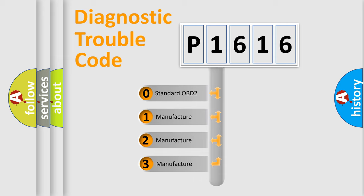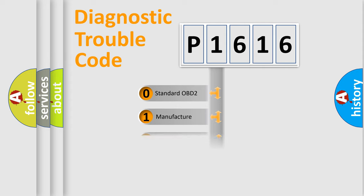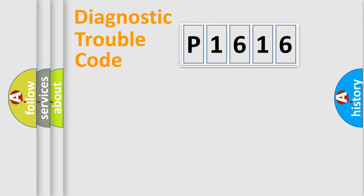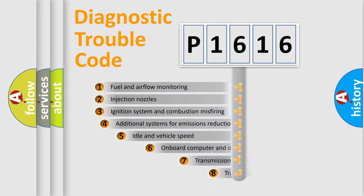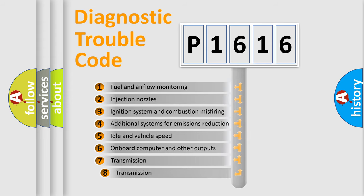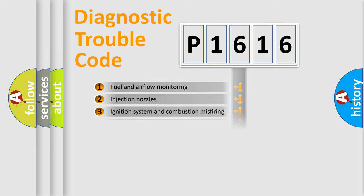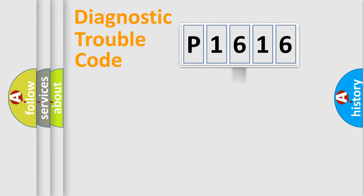If the second character is expressed as zero, it is a standardized error. In the case of numbers 1, 2, or 3, it is a more specific expression of the car-specific error. The third character specifies a subset of errors. The distribution shown is valid only for the standardized DTC code.